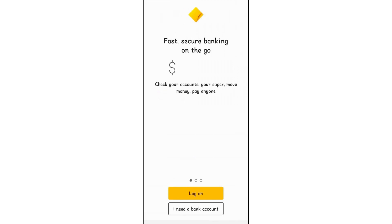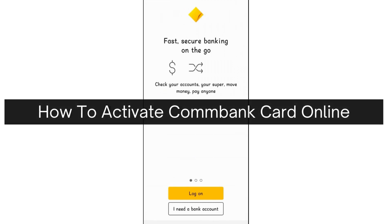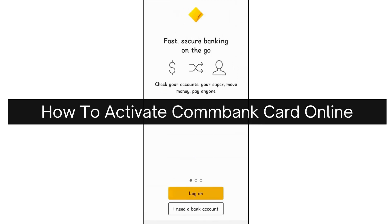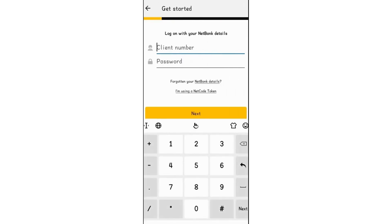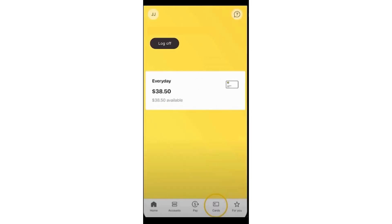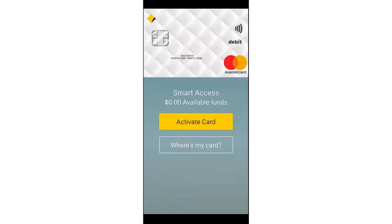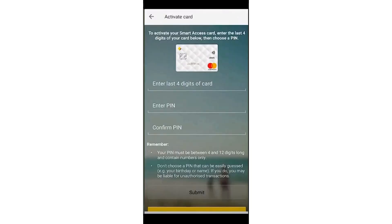Today I'm going to show you how to activate your Comebank card online. First, open the Comebank application on your device and log in by entering your client number and password. Once logged in, tap on Cards located at the bottom right, and then select Activate Card.